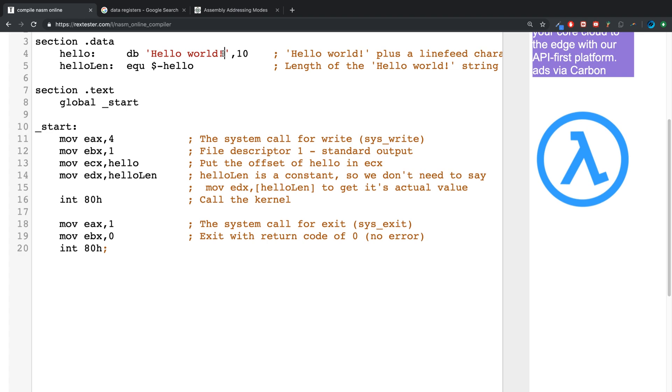So that's all direct memory addressing is. It's when you have a variable, you specify it for some purpose, and it gets the memory address of that. It looks to the memory address and gets the value.